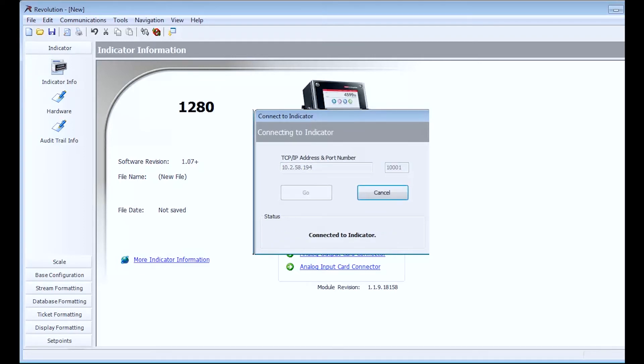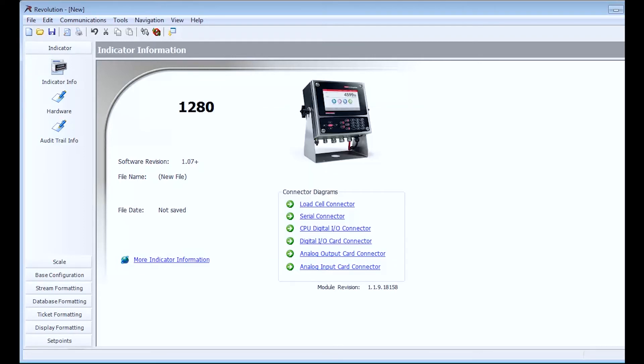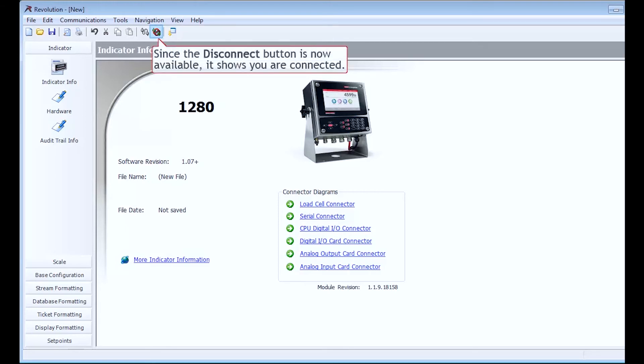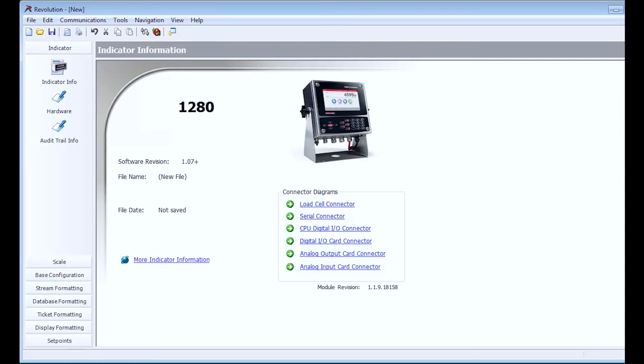It should say Connected in the status area of the Connect to Indicator box. If you do not see this message, or any others because the box went away, that just means it connected successfully so it got rid of the Connect to Indicator box. If you get an error message though, you will want to go back and confirm three main points.